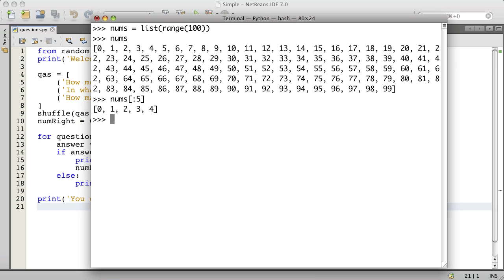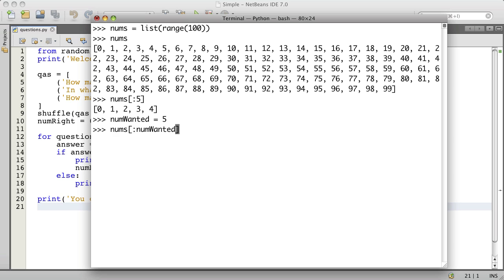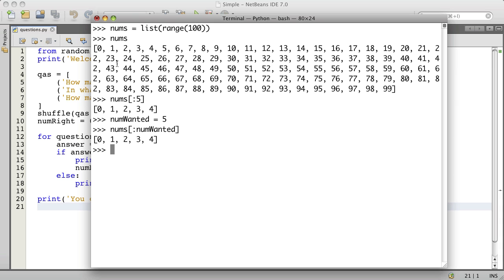And if we had a variable, then we could do that type of thing. So we're going to have a variable that contains how many questions we want, and we'll use that variable in a slice operation, which is just, in this case, the colon followed by how many we want. And this is five, it gives us zero, one, two, three, and four, which are the first five.